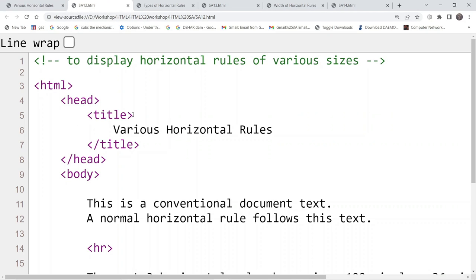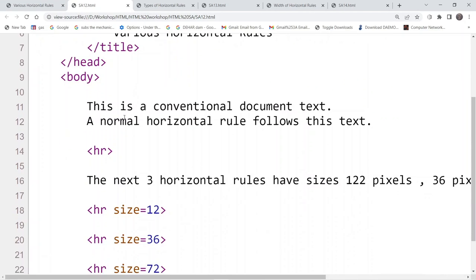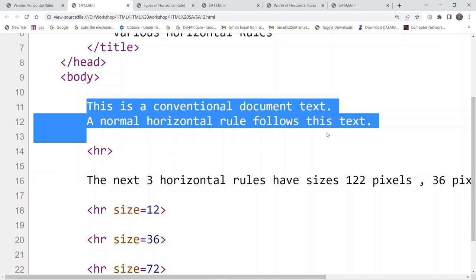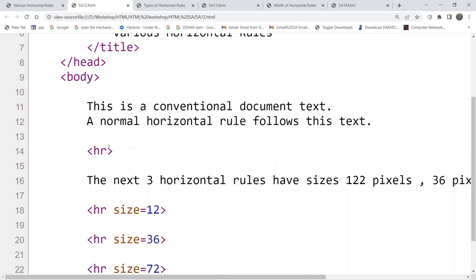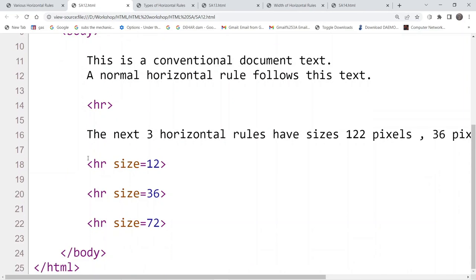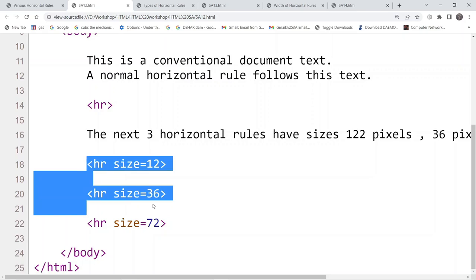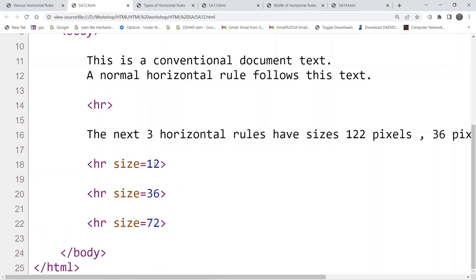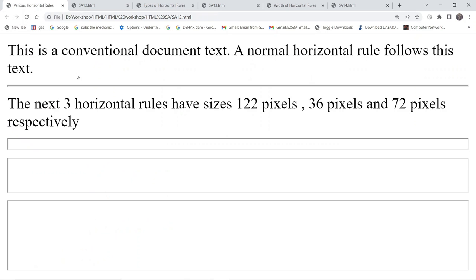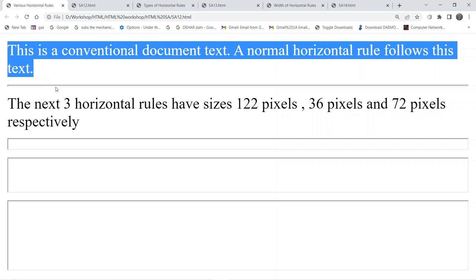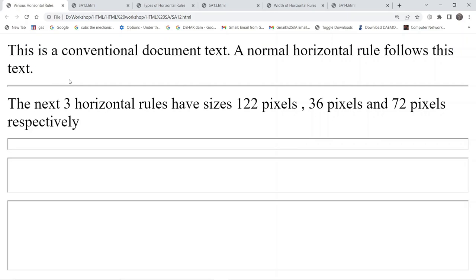If you look at the source code used for this particular webpage, inside the body tag we have written the content and after that we have used hr. This will be the default horizontal rule and the size variation will be the default one — it will be a very thin line. Here you can see that just right after the content, where you can see my mouse pointer, this is the default horizontal rule and the thickness is very less.